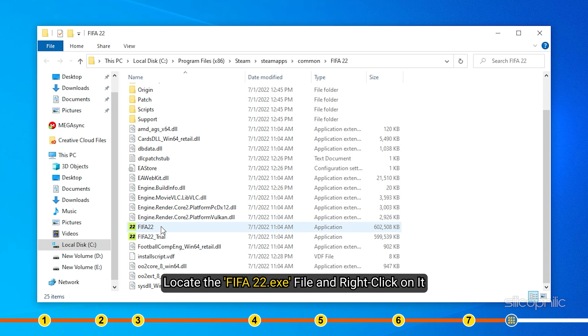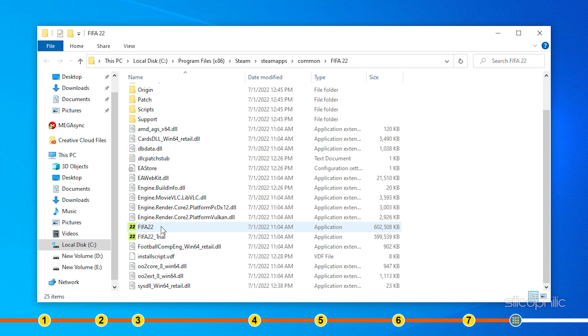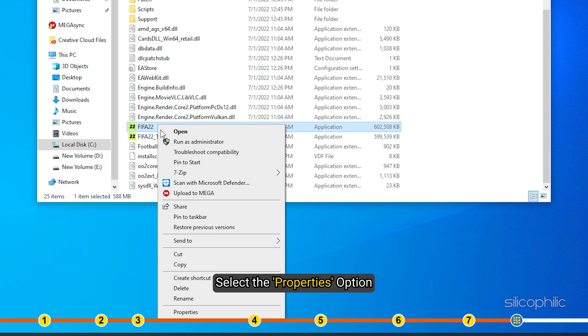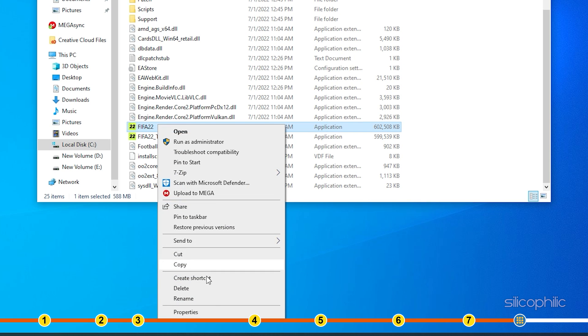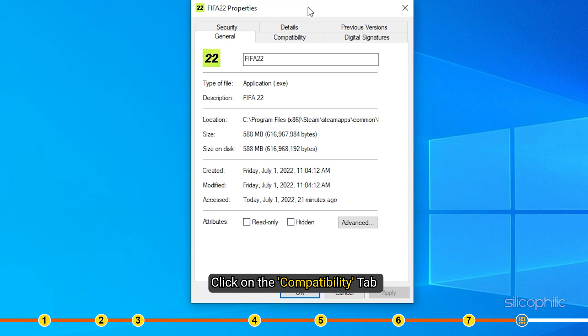Locate the FIFA 22.exe file and right-click on it. Select the Properties option. Click on the Compatibility tab.